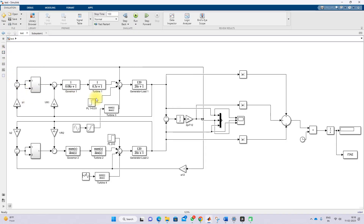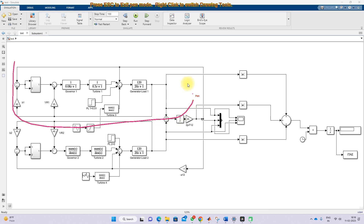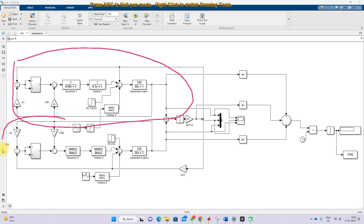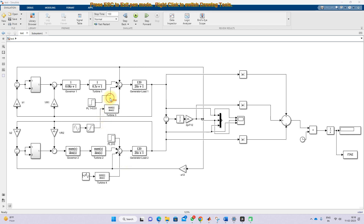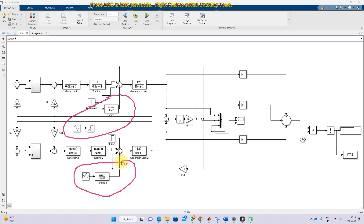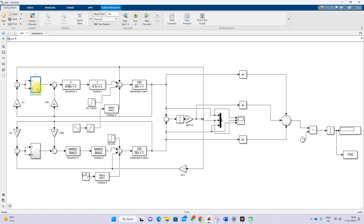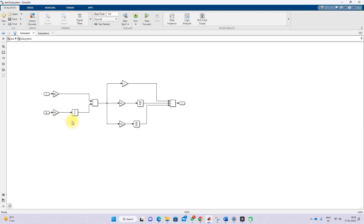Here you can see the Simulink model, which has two areas. Area one has a PV transfer function and area two has a wind transfer function. In both areas we are using a governor, turbine, and generator load model. And here we have the PI plus 1 plus DT controller.